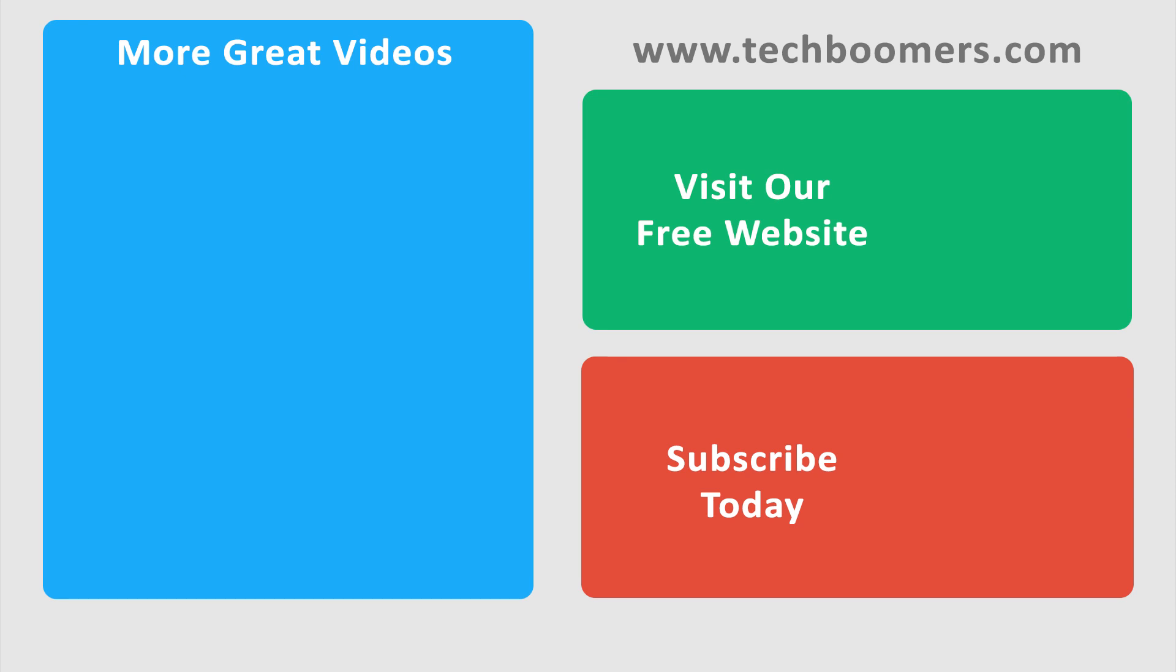If you found this video helpful, we'd love it if you'd hit the thumbs up button below. Check out TechBoomers.com for over a hundred free courses on all of today's most popular websites and apps.